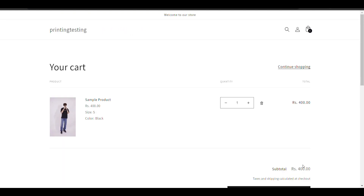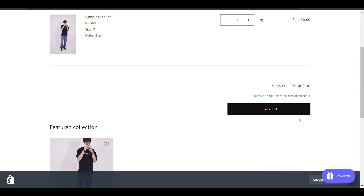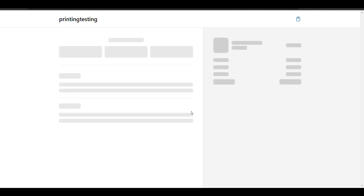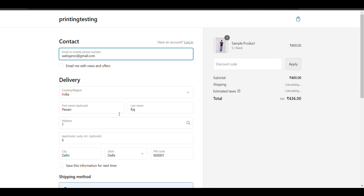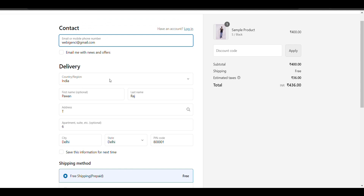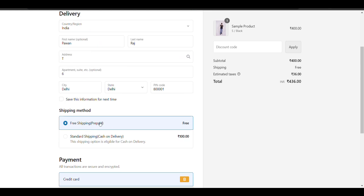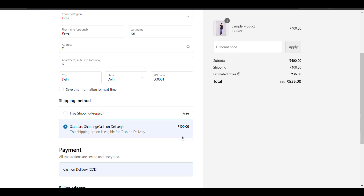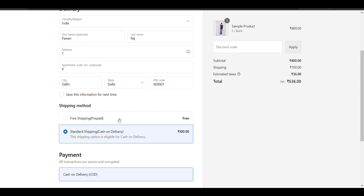Now I'm going to check out. Here you can see there is an extra charge on cash on delivery — that is 100 rupees. So this is how you can charge extra on cash on delivery.